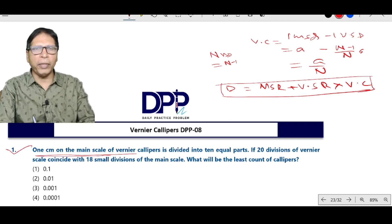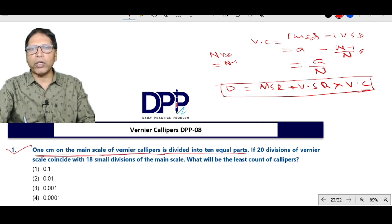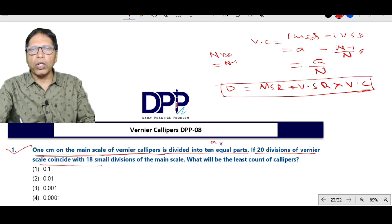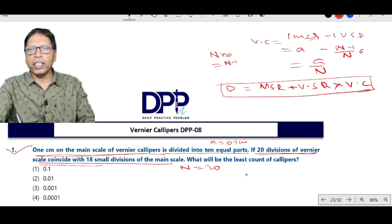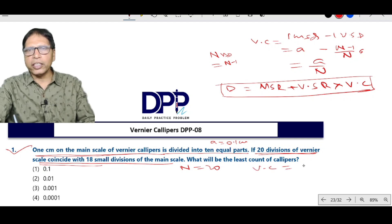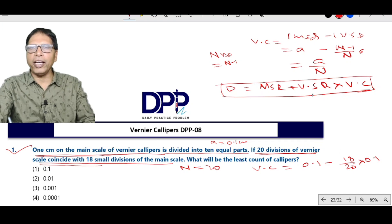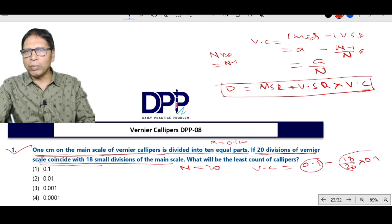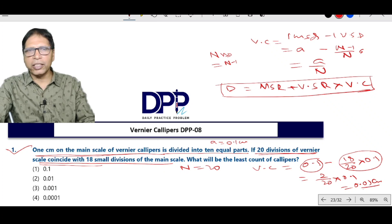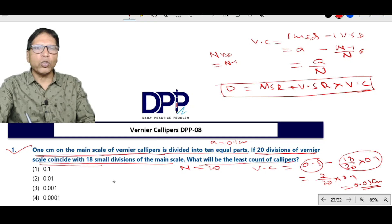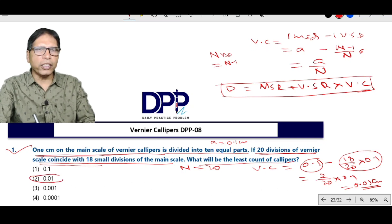Question number 1: 1 cm on the main scale of Vernier calipers is divided into 10 equal parts, so A equals 0.1 cm. Now 20 divisions of Vernier scale coincide with 18 divisions of main scale, so N equals 20. Vc equals 1 MSD minus 1 VSD, which gives 2/20 into 0.1, so Vc equals 0.01 cm. The least count is 0.01 cm.